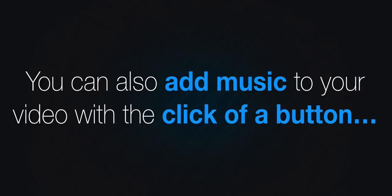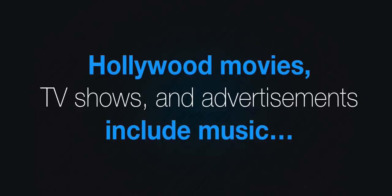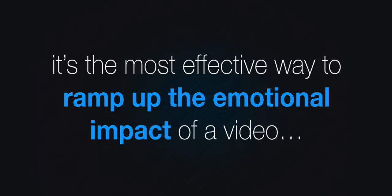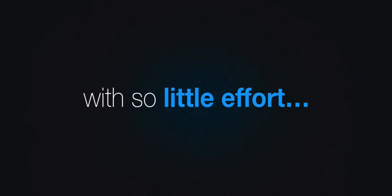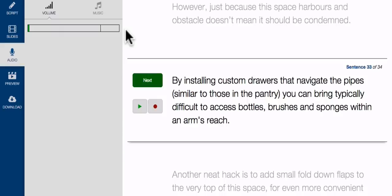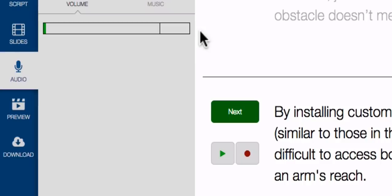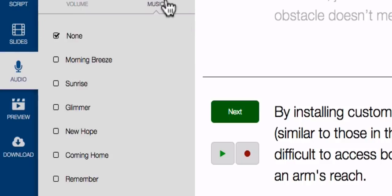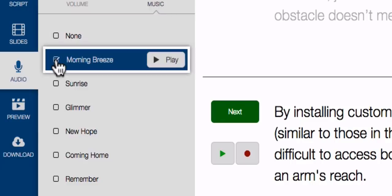You can also add music to your video with the click of a button. All Hollywood movies, TV shows and advertisements include music, because it's the most effective way to ramp up the emotional impact of a video with so little effort. And Content Samurai makes adding music to your video push-button easy. Simply select one of the many free audio tracks included in the system and you're done.